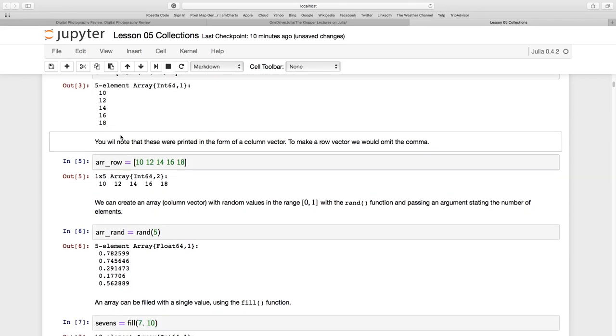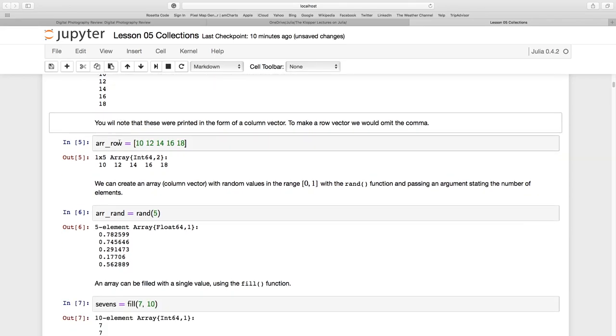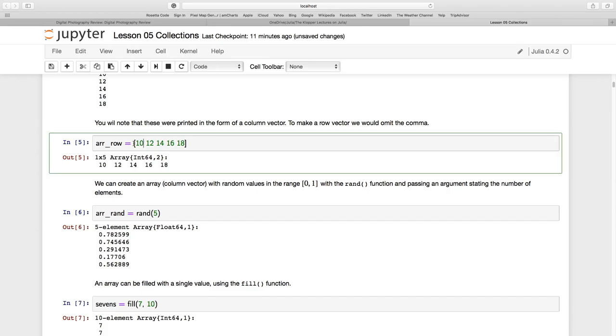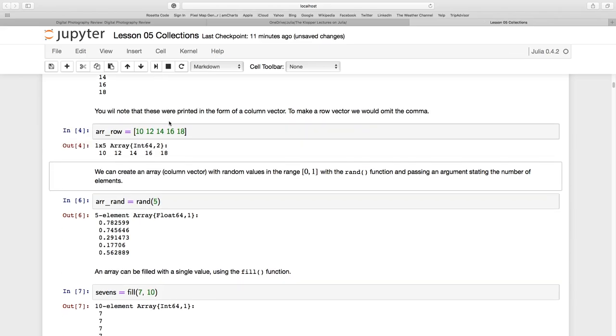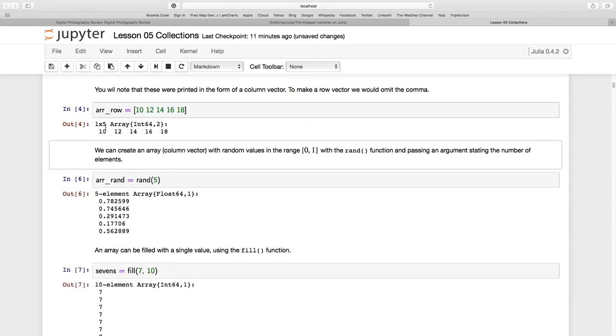Now, let's just do a row vector. So I'm going to call this ARR underscore row. And you see, I've still got my square brackets, but I've omitted the commas with spaces in between. And if I run this section of code, you see the output there. It is going to be a one by five array, one row, five columns, all 64-bit integer values.